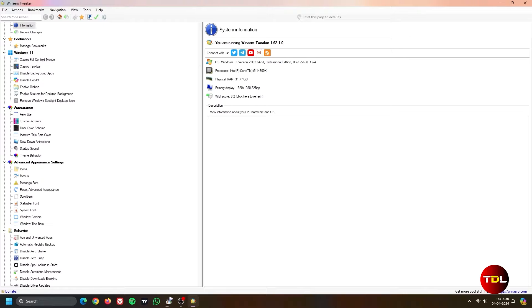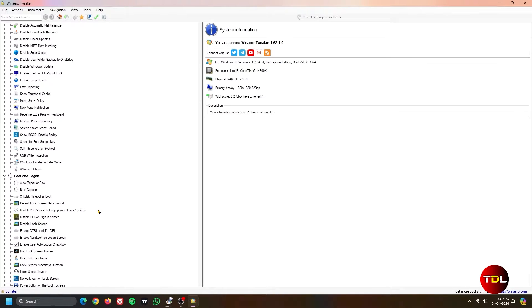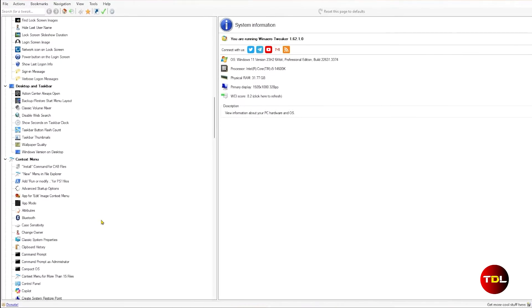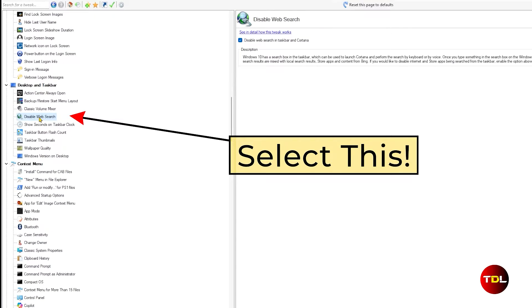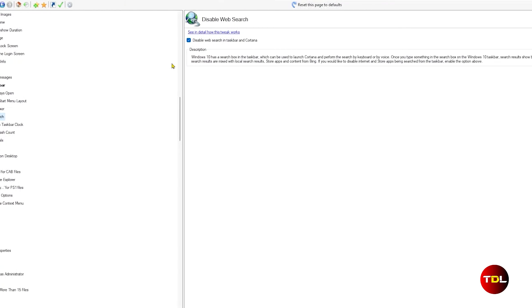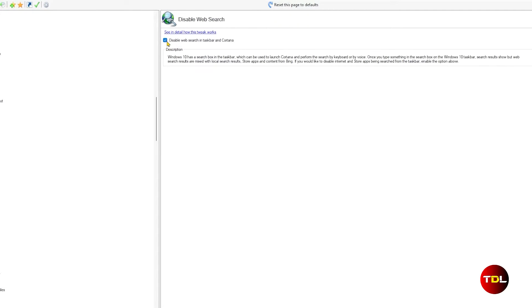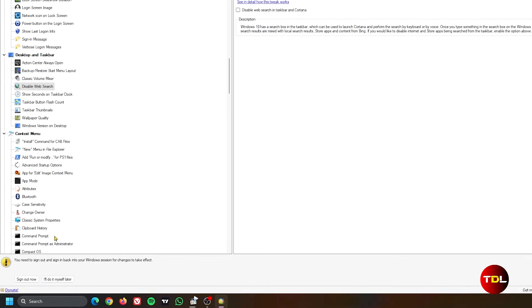This app does solve this. Here's how to regain this functionality. In the VidAero Tweaker app, scroll down and select the desktop and taskbar option. Here, you'll see the disable web search setting, which is enabled by default. Disable or uncheck this option and restart your PC.